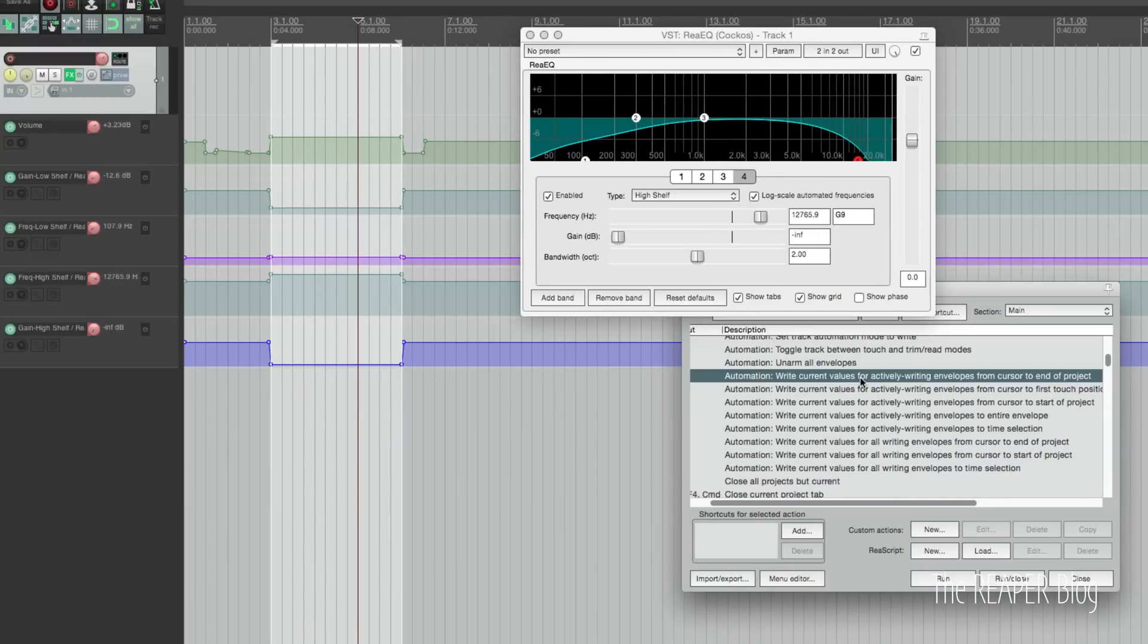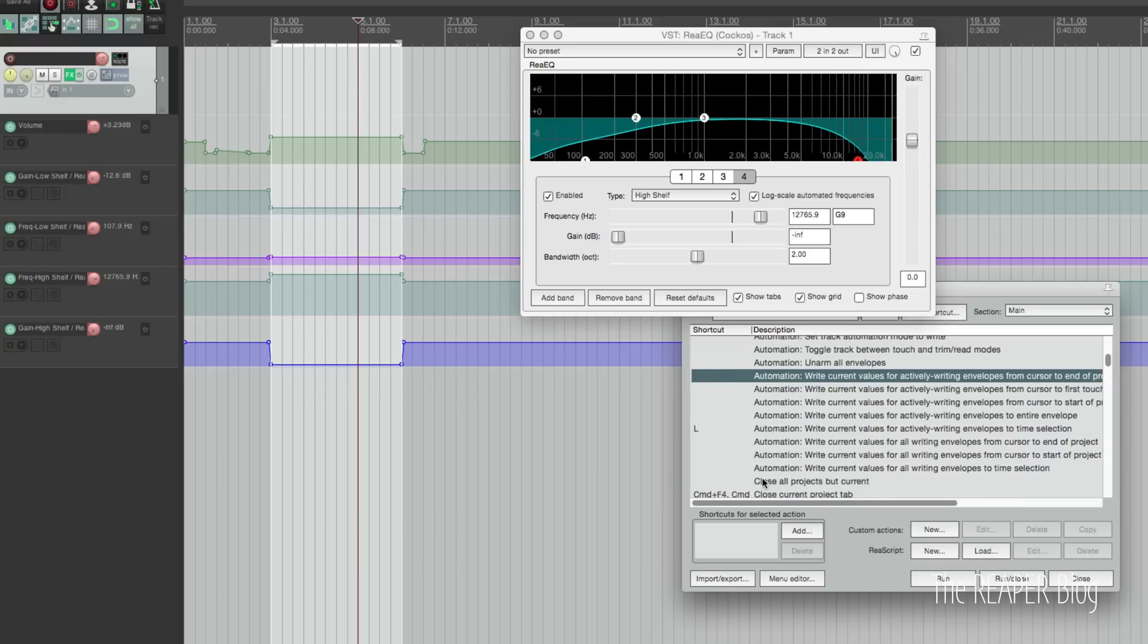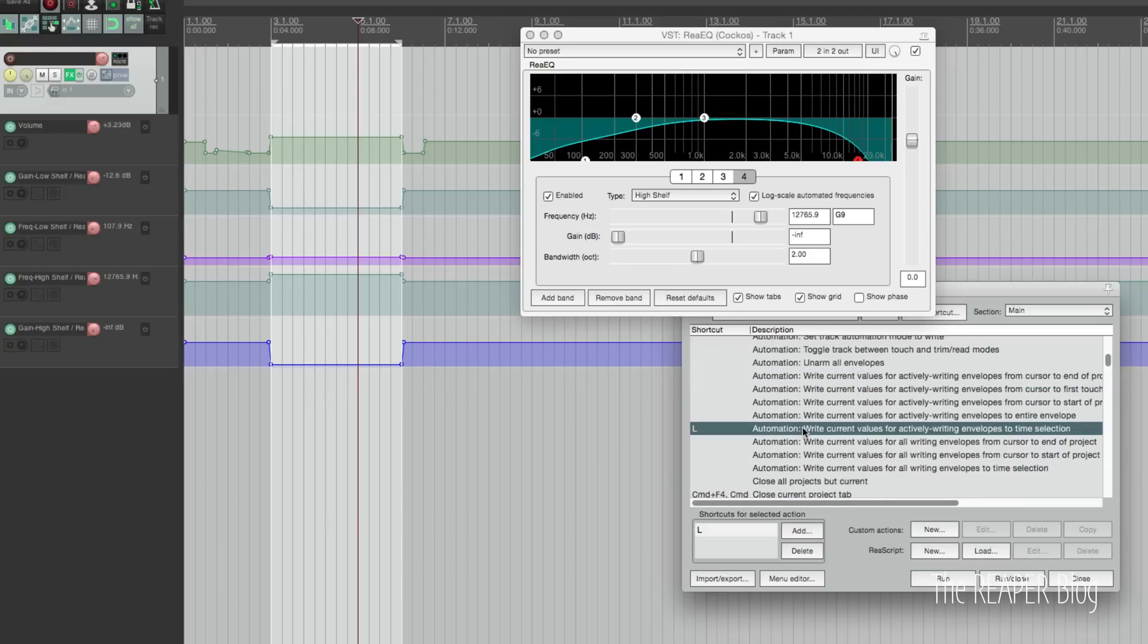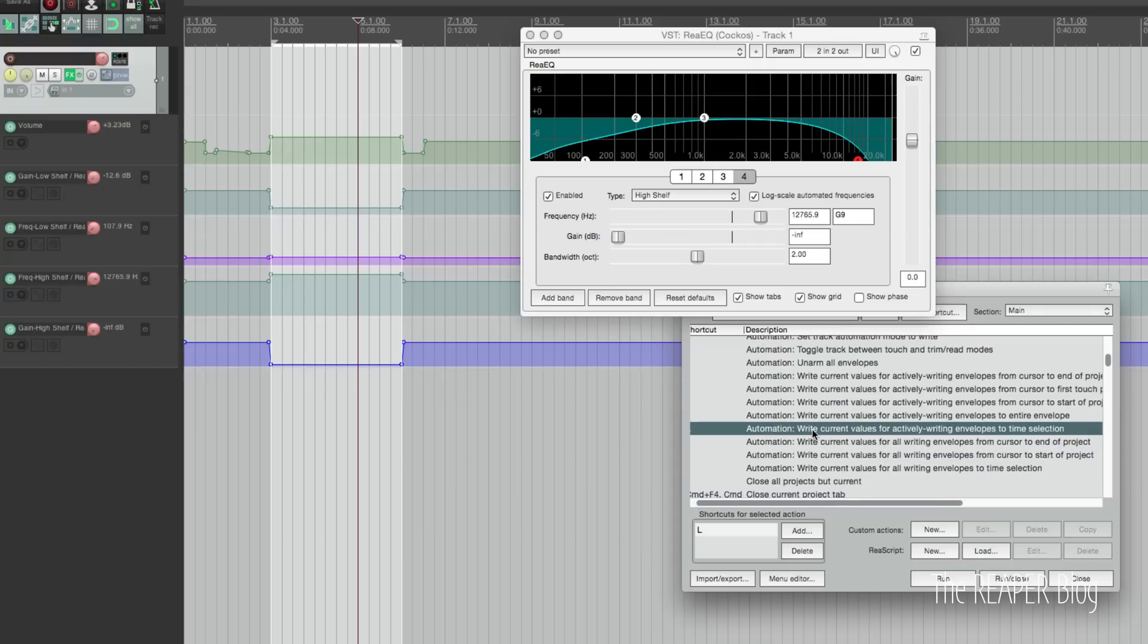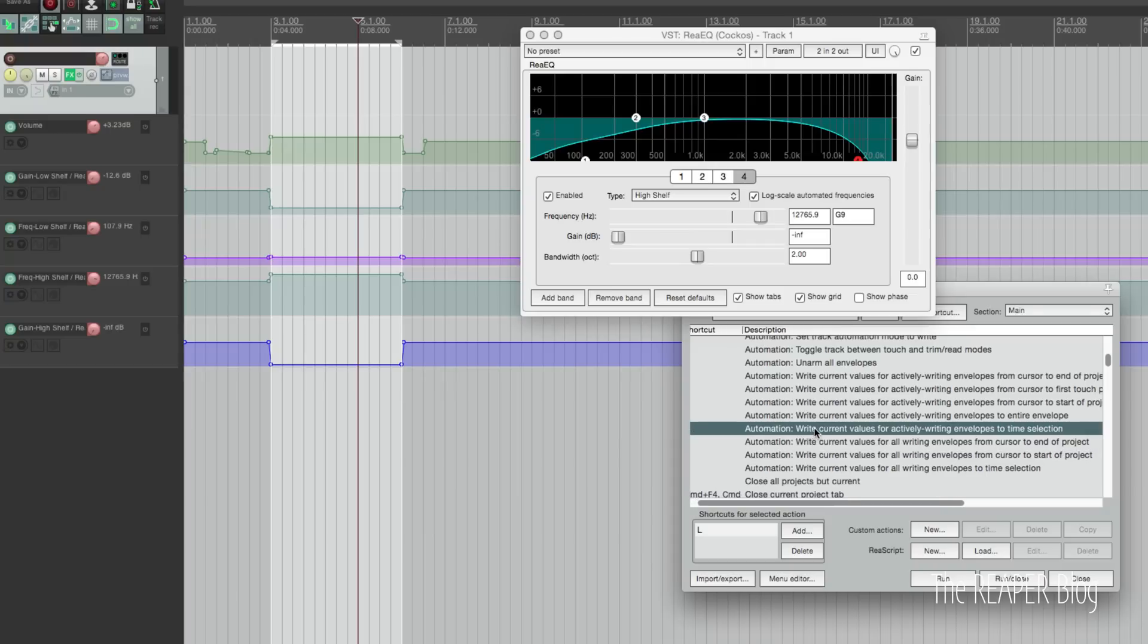There are these other automation actions here that can be used in latch preview or any other mode. I find that this one tends to work best because I like to work in time selections, doing my mixing in sections at a time.